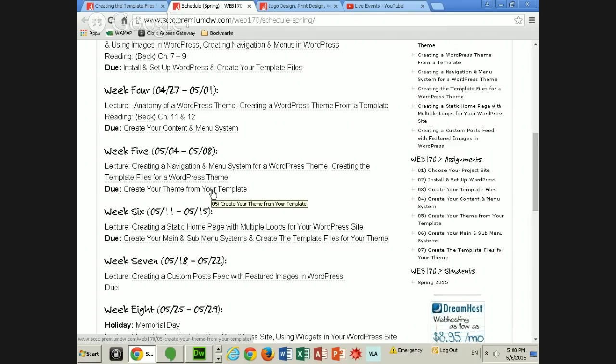We just did the creating and navigation menu system, and today we are going to create the template files for a WordPress theme, which should take us probably about a half an hour at most. There's a question about the difference between creating your menu system and creating your main and submenu on the next assignment.